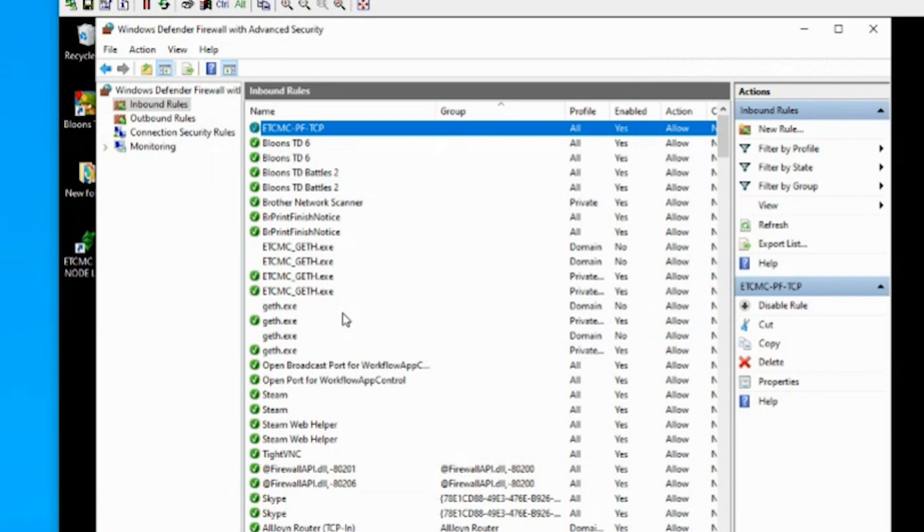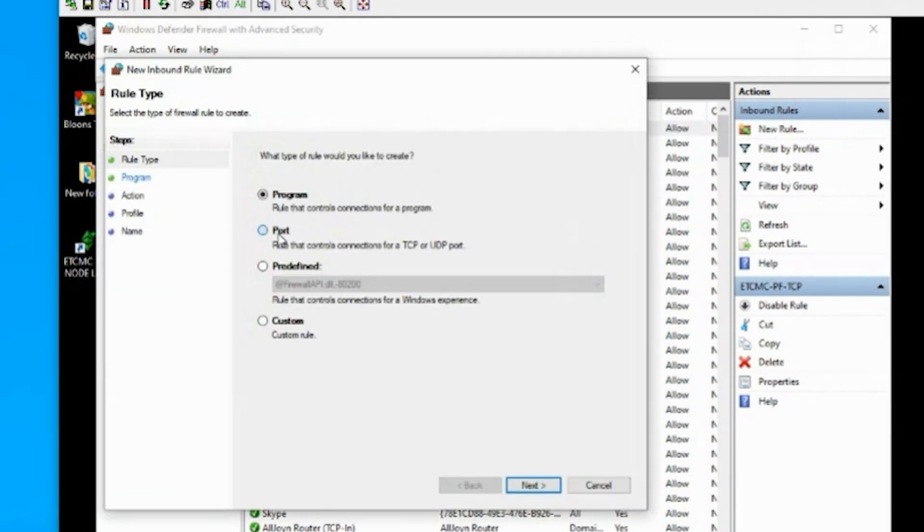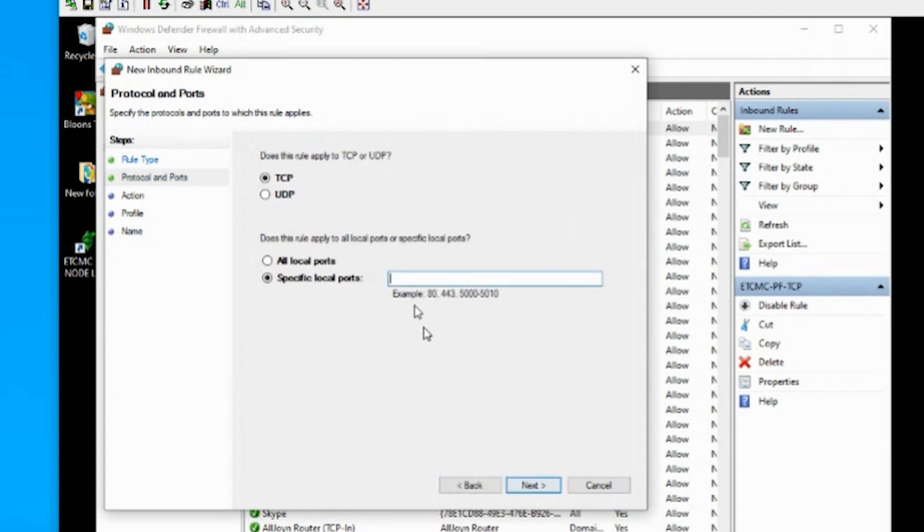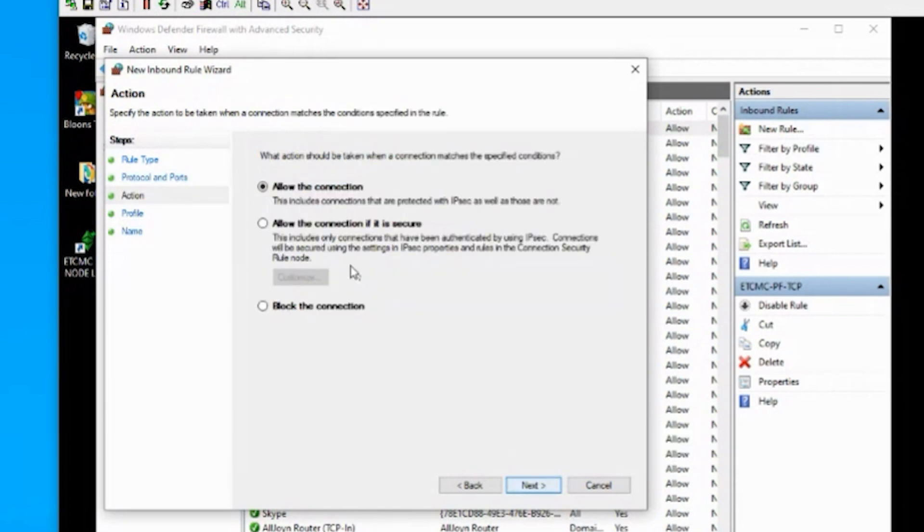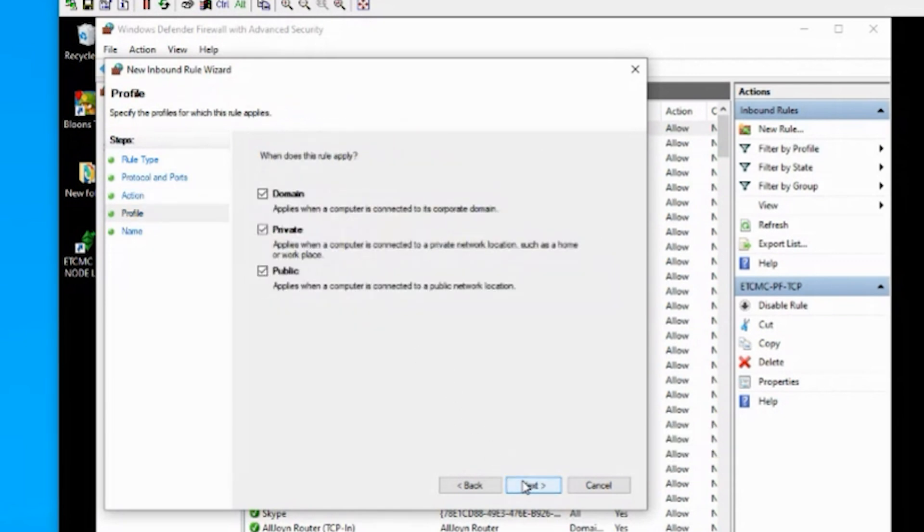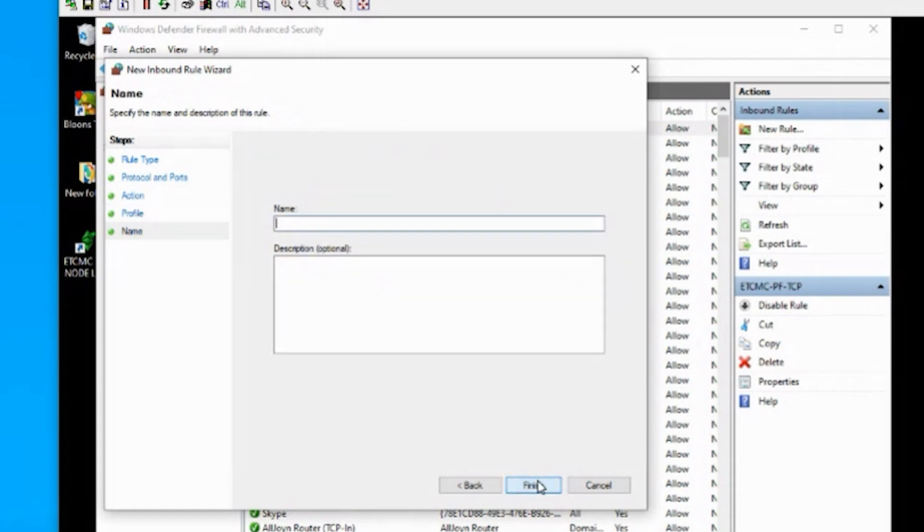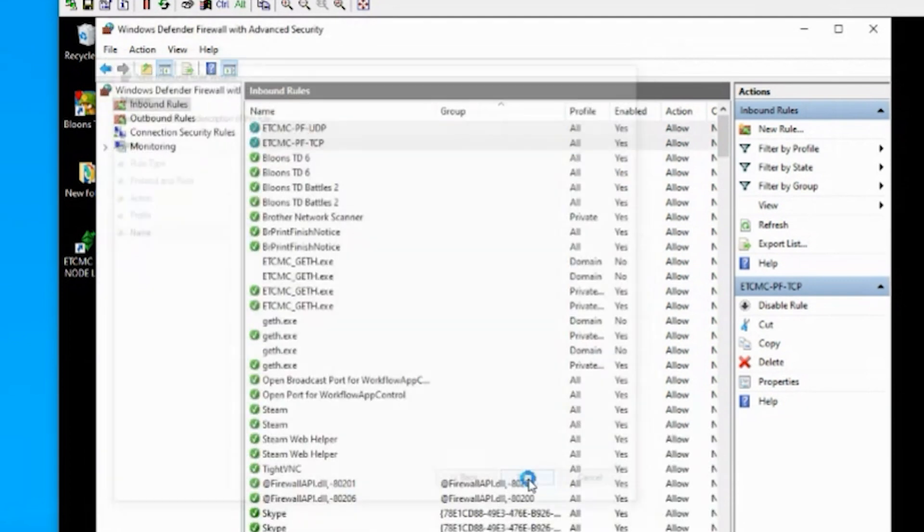The next thing we're gonna do is the exact same thing, but for UDP. So a new rule. It's gonna be a port. Next. UDP now. Specific port. Same number. 3033. Click on next. We're gonna allow the connection. And then we're gonna leave these selected. And then we're gonna give it a name. ETCMC port forward. And then I'll just type in UDP. And then we can click on finish.